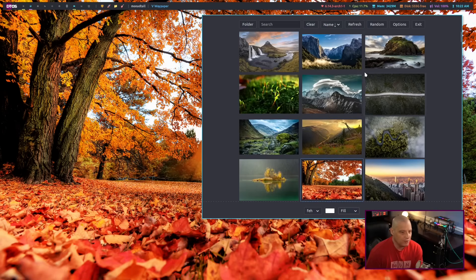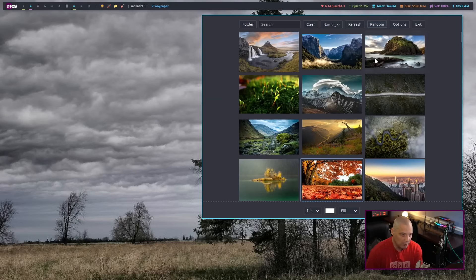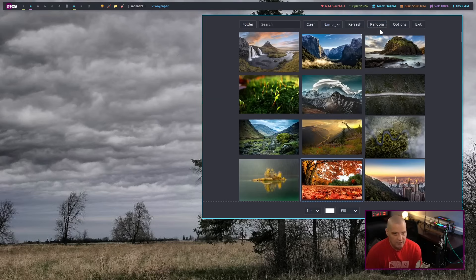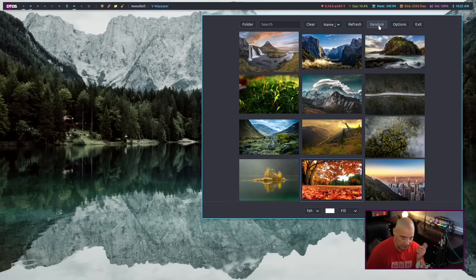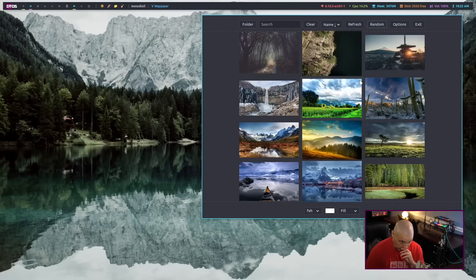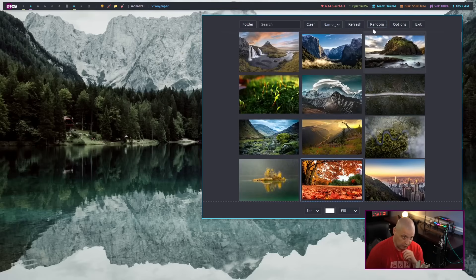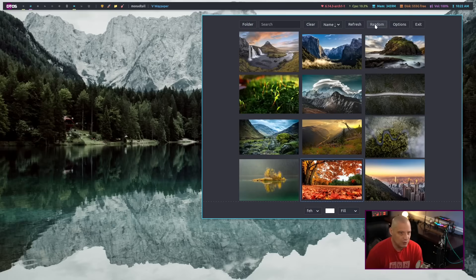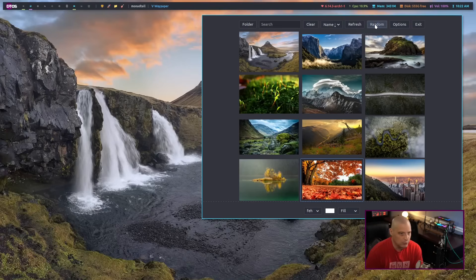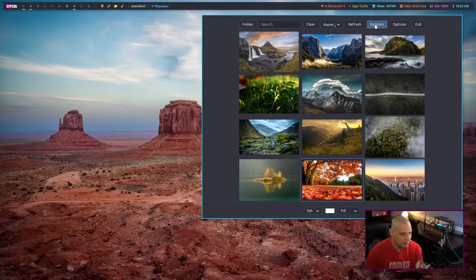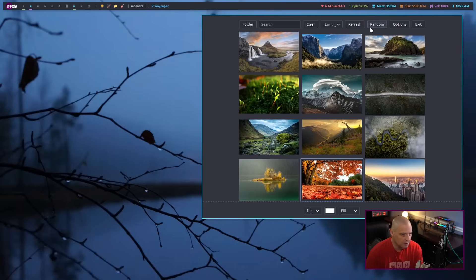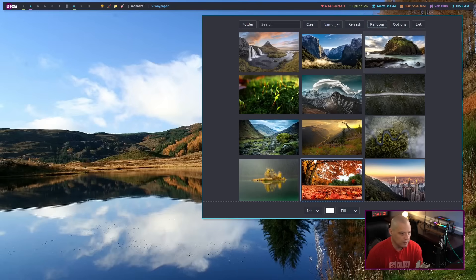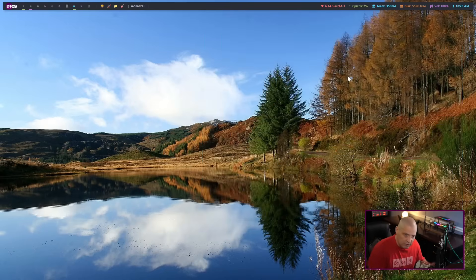One of the cool things you have here in Waypaper is you have this button here for random. You just get a random wallpaper, especially if you have a very large wallpaper pack. Sometimes you just want to randomly choose one instead of going through it and selecting. Just hit the random button as quickly as you can three or four times until you come across one that tickles your fancy. Maybe click this a few times until I get to something like, hey, I like that one. And then get out of Waypaper.